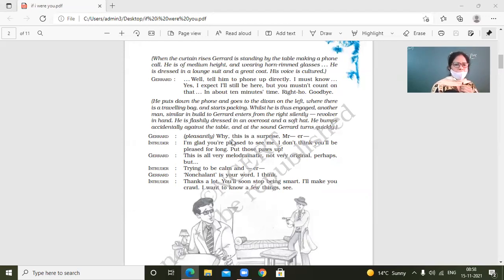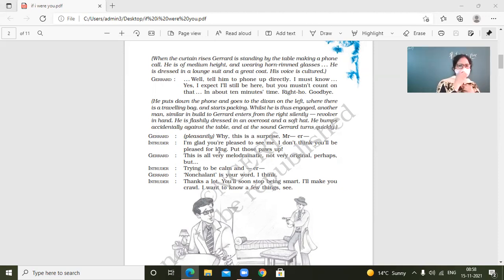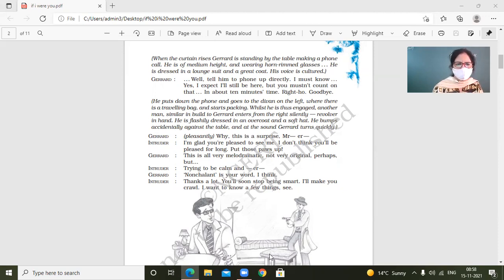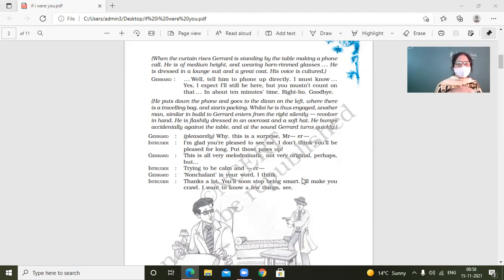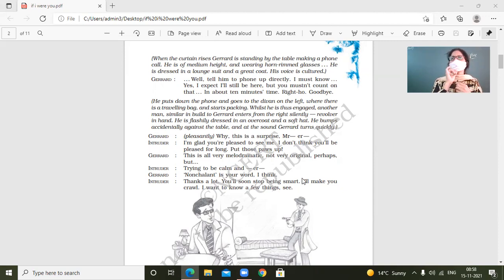Jared, pleasantly, why this is a surprise, Mr. I'm glad you are pleased to see me. I don't think you will be pleased for long, put those paws up. So intruder tells him like, I'm very sure like you won't be happier for a longer time. Why does he say so?